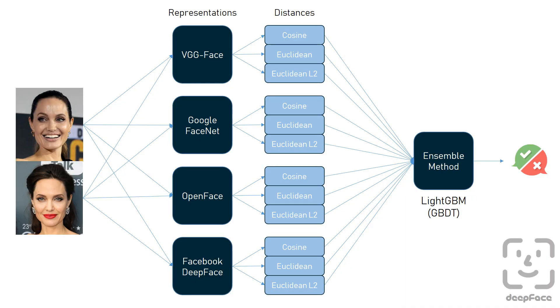Herein, DeepFace offers an ensemble method to build a Grandmaster model. Notice that we have four different face recognition models and three different distance metrics. In other words, there are 12 combinations for model-metric pairs.